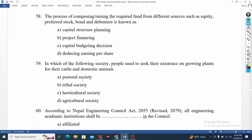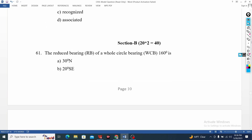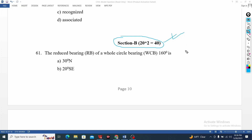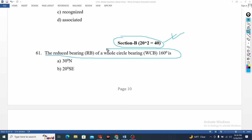Question 2 is worth 2 marks in Section 2. I have a really special question — we have to look at reducing bearing and whole circle bearing in Chapter 1 survey. The whole circle bearing is 160 degrees and this is reduced bearing.